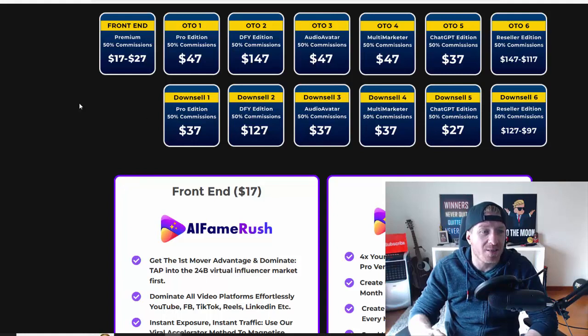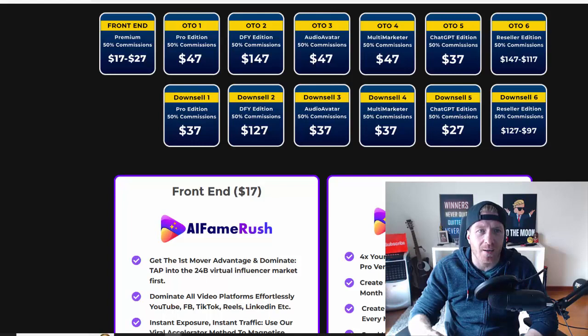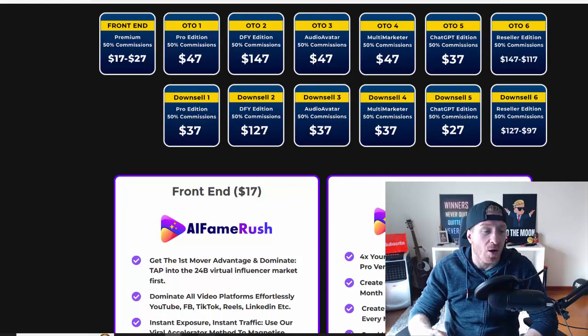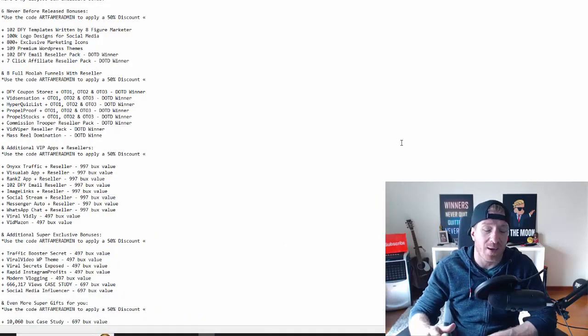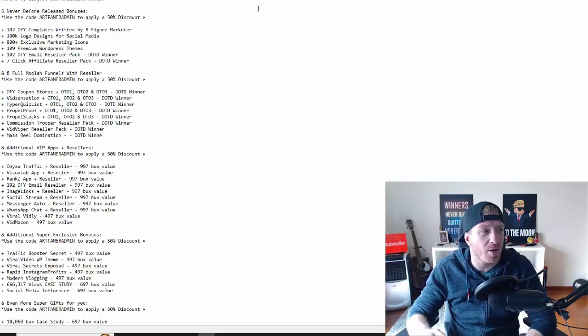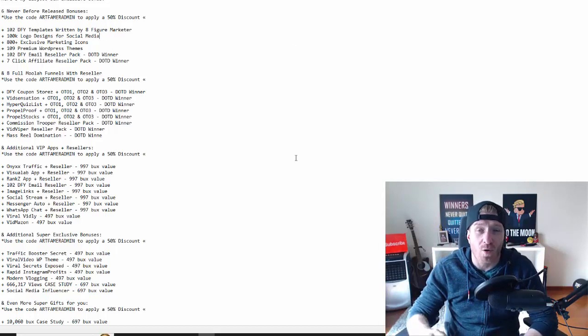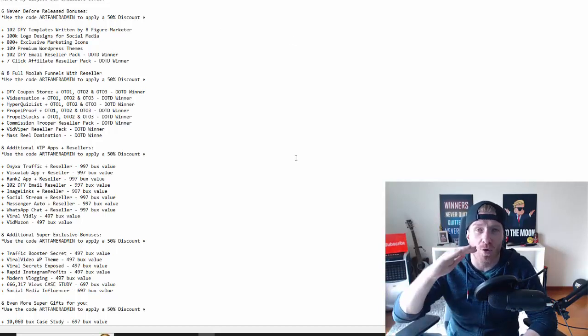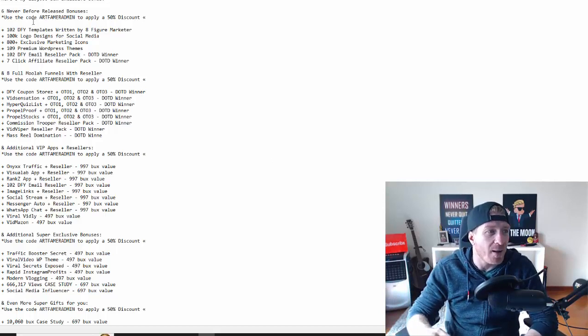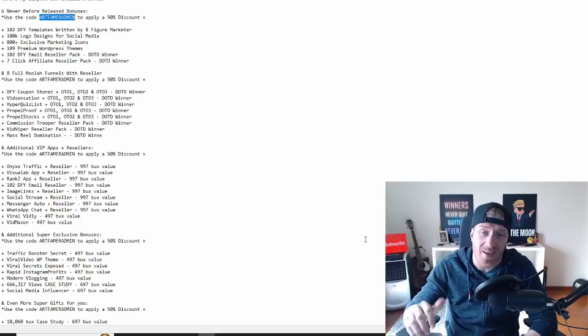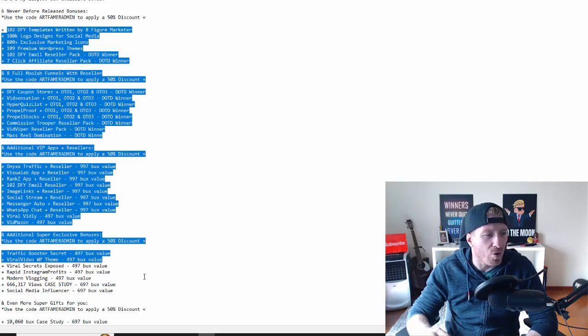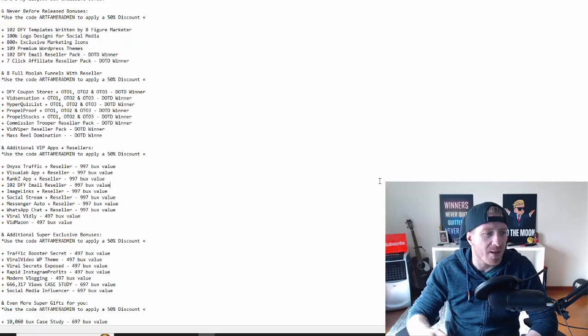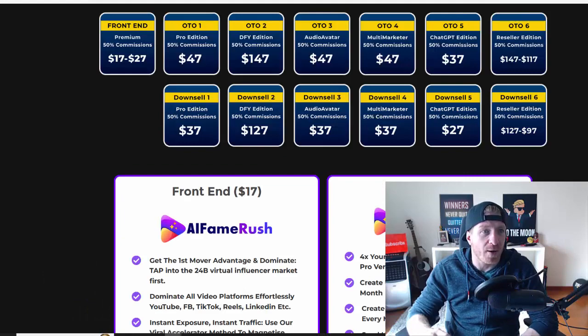So guys, before we go, let me show you all of the bonuses I have in store for you. Again, everything is in the description under this YouTube video. So $125,000 worth of bonuses. All of this here is yours for free. Make sure to use the discount code. Make sure to use the first link in the description to grab your copy and you're going to get all of these bonuses. Again, this is all yours for free.